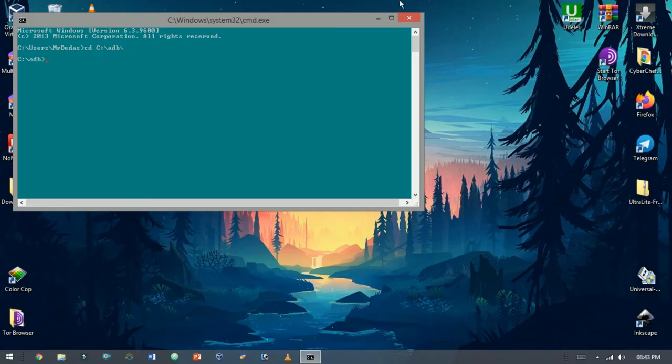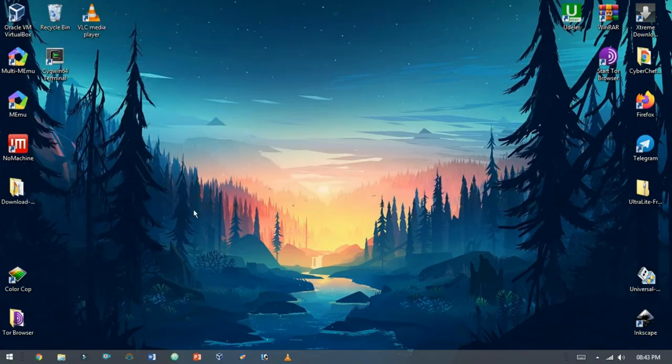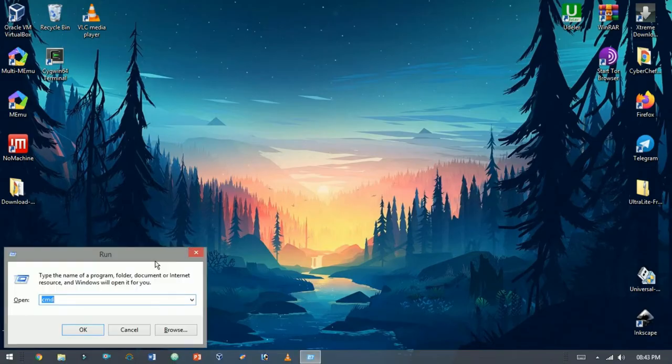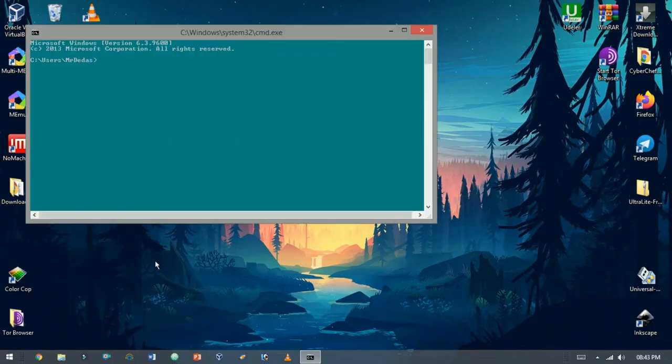I am here to suggest you not to follow these two methods. There is a trick or method to run ADB directly from CMD. Just type ADB and hit enter.